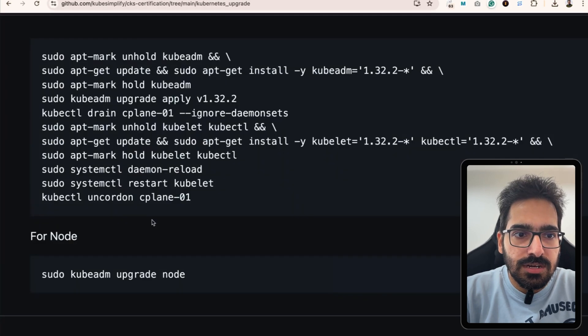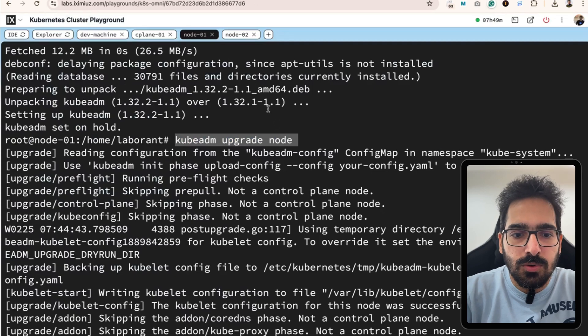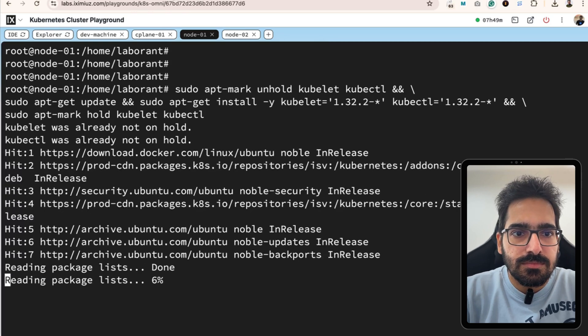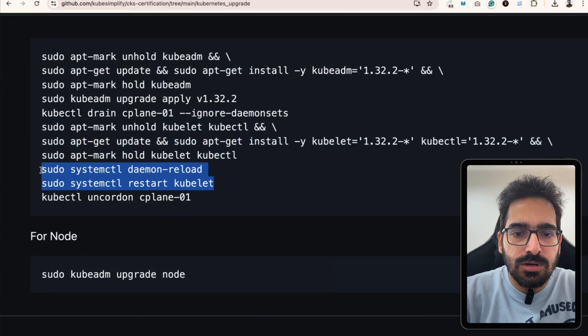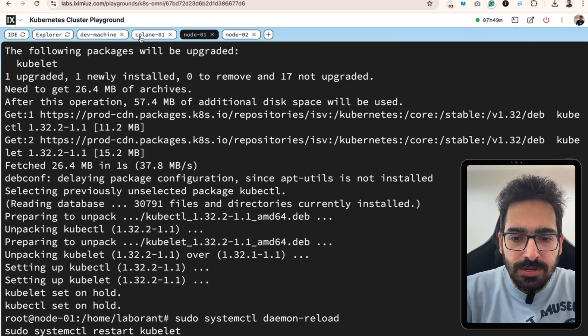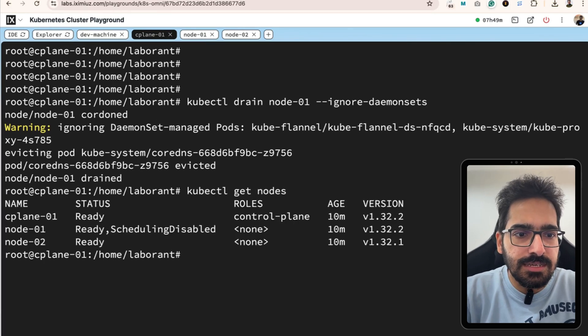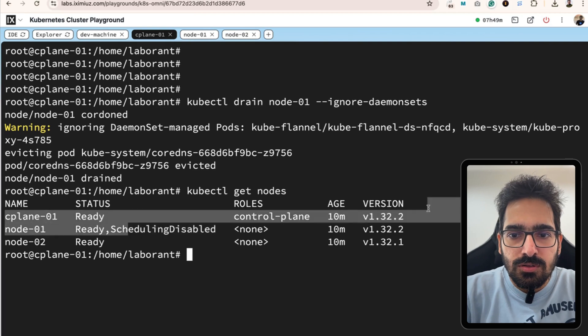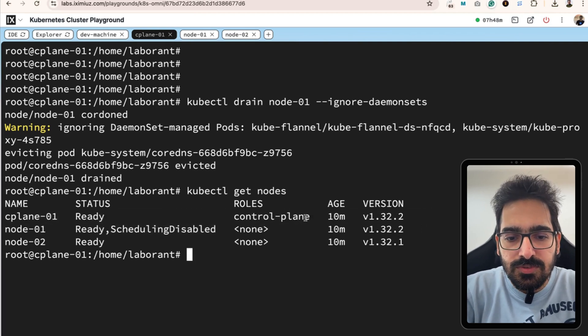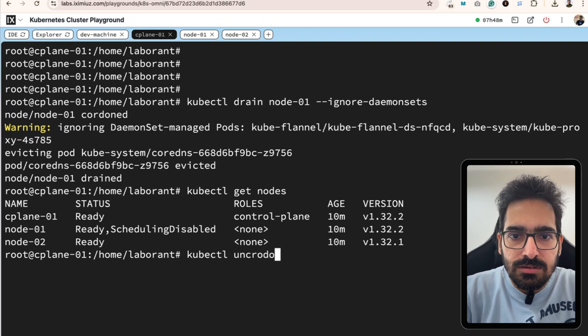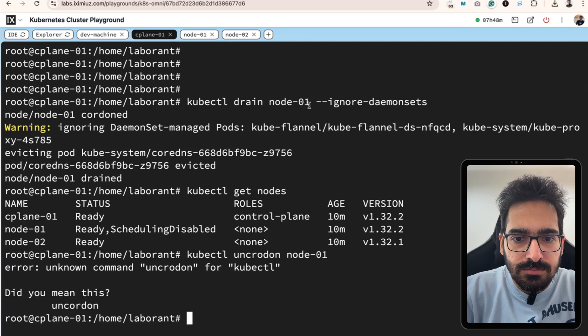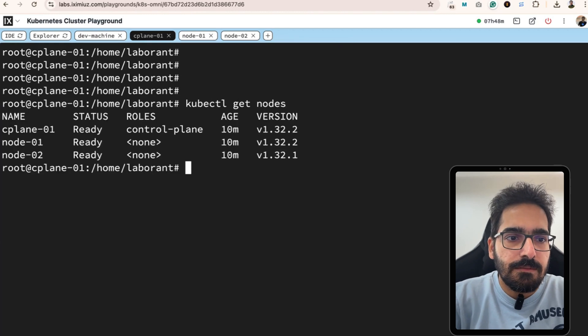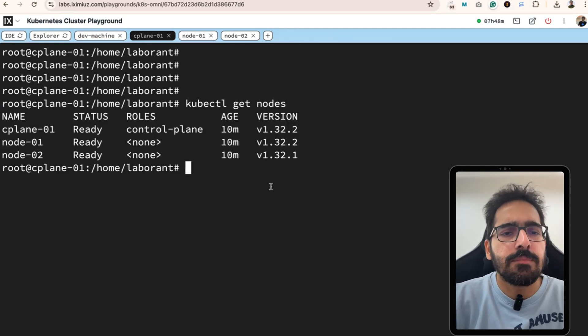Now let's install and update kubeadm, kubelet, and kubectl on node 1. And do the daemon reload and restart kubelet. And go to the control plane, kubectl get nodes. We can see that node 1 is also 1.32.2. Now we can kubectl uncordon node 0.1. And kubectl get nodes. We have it ready. Same can be done for the third node as well.